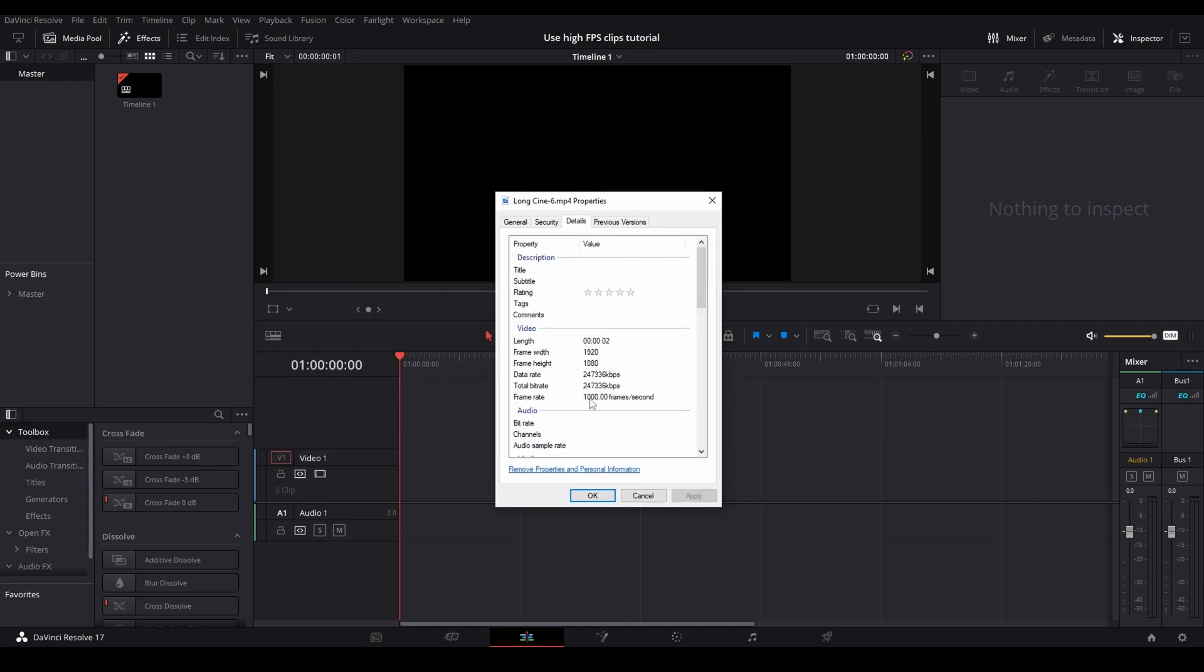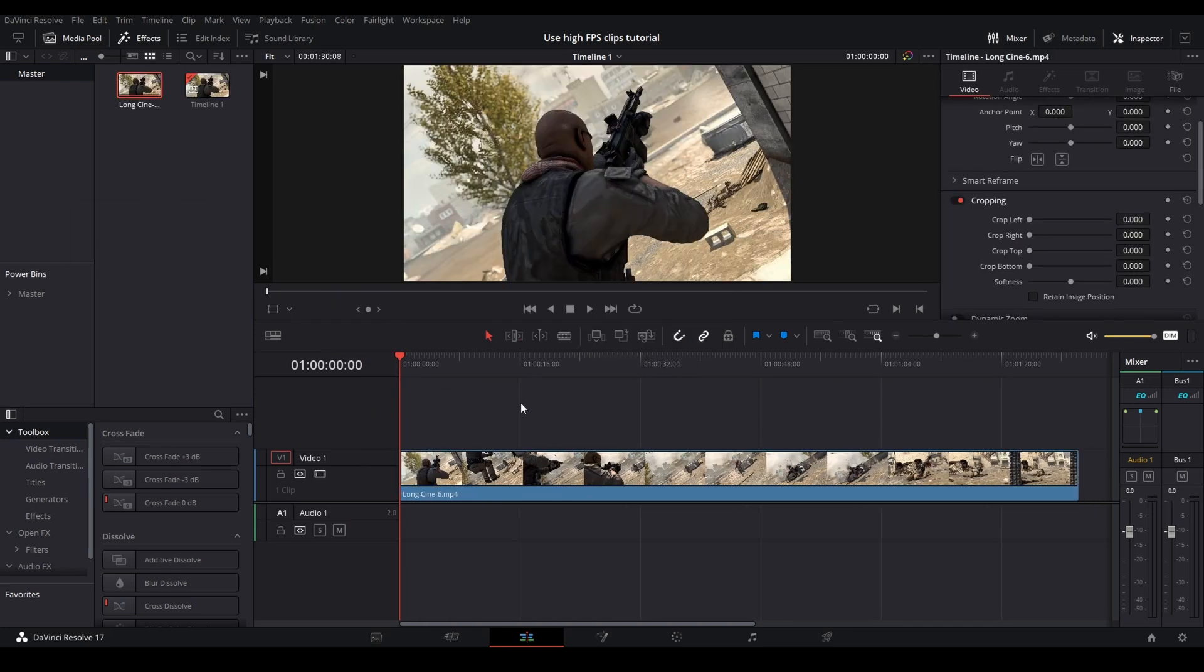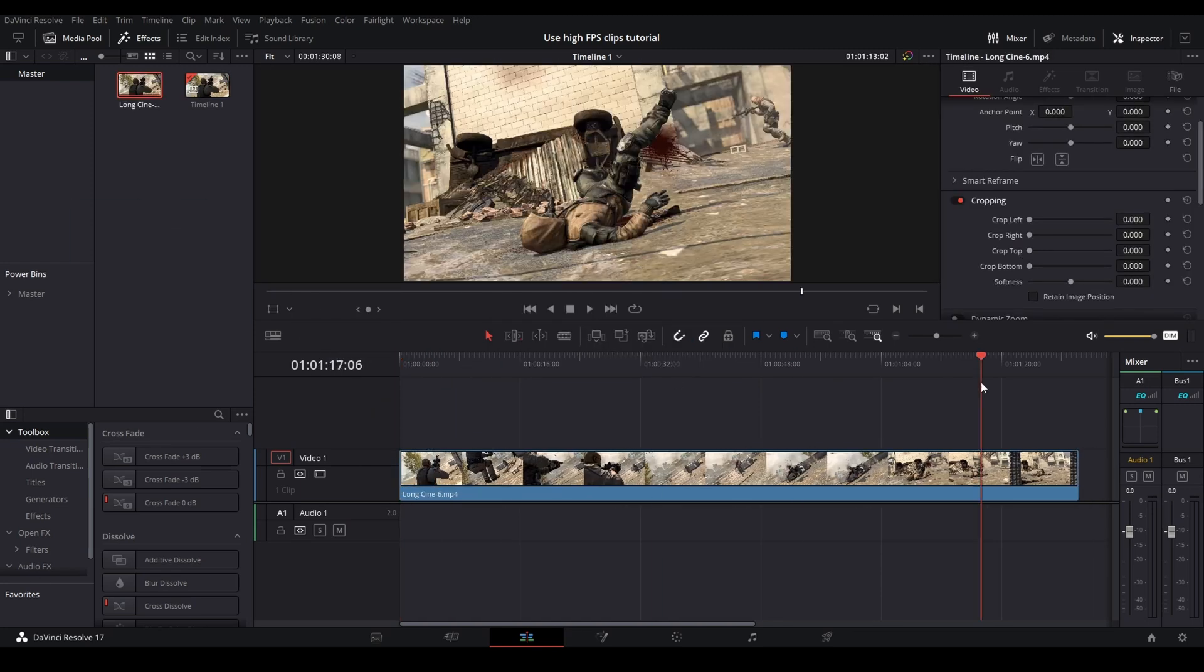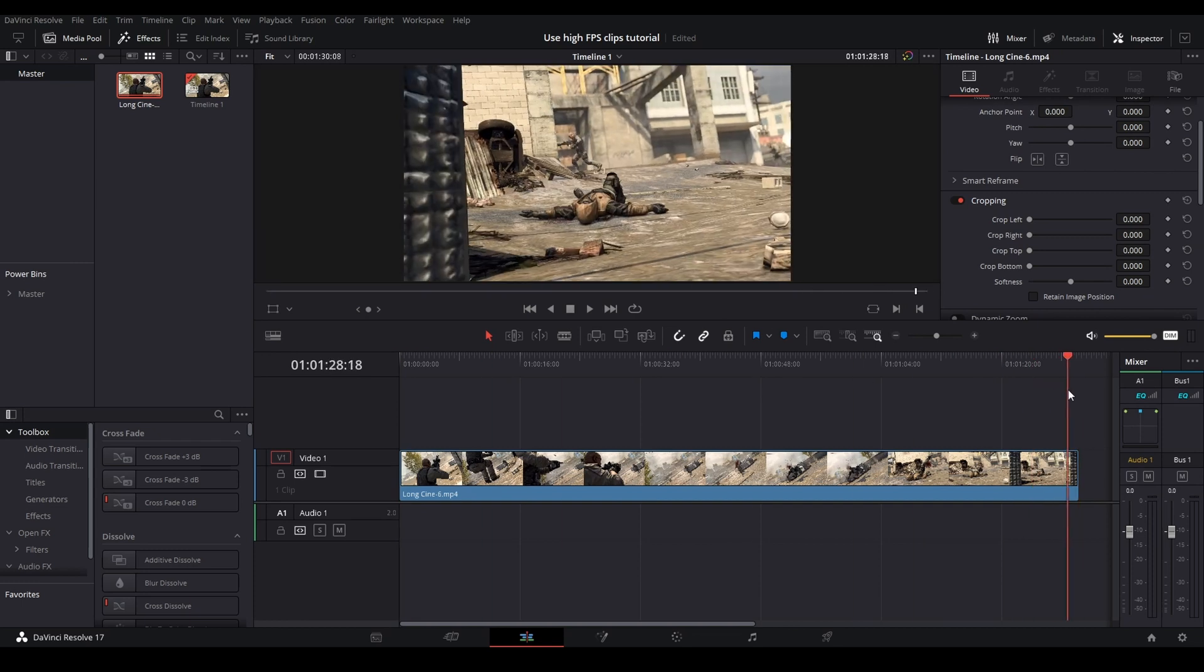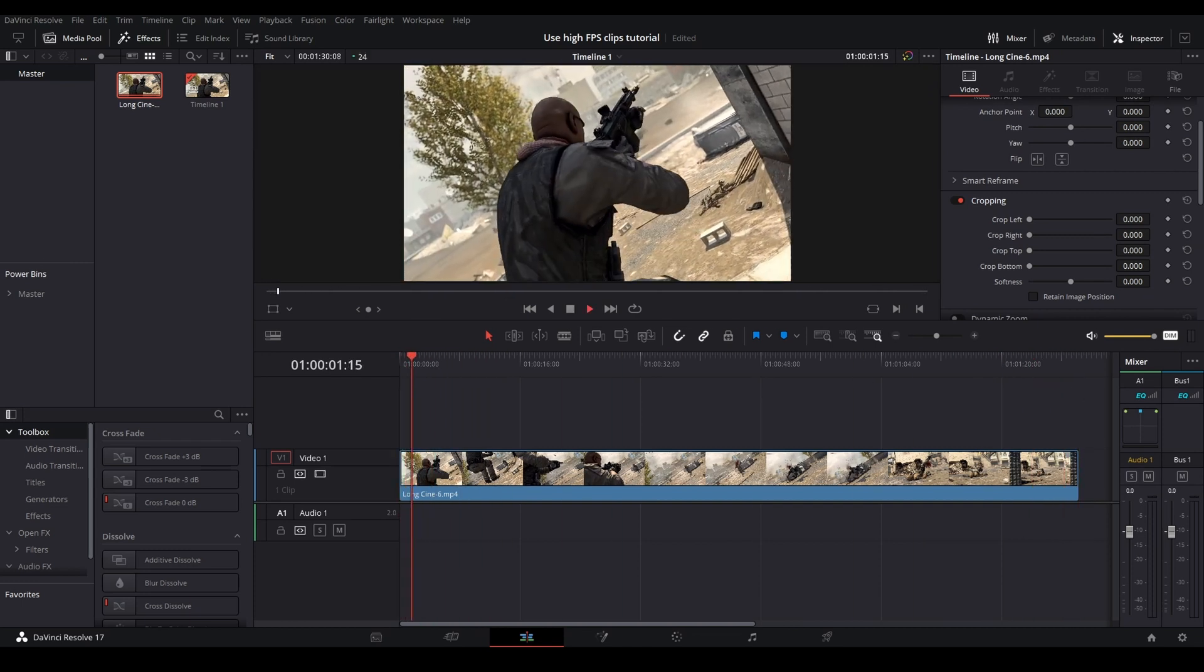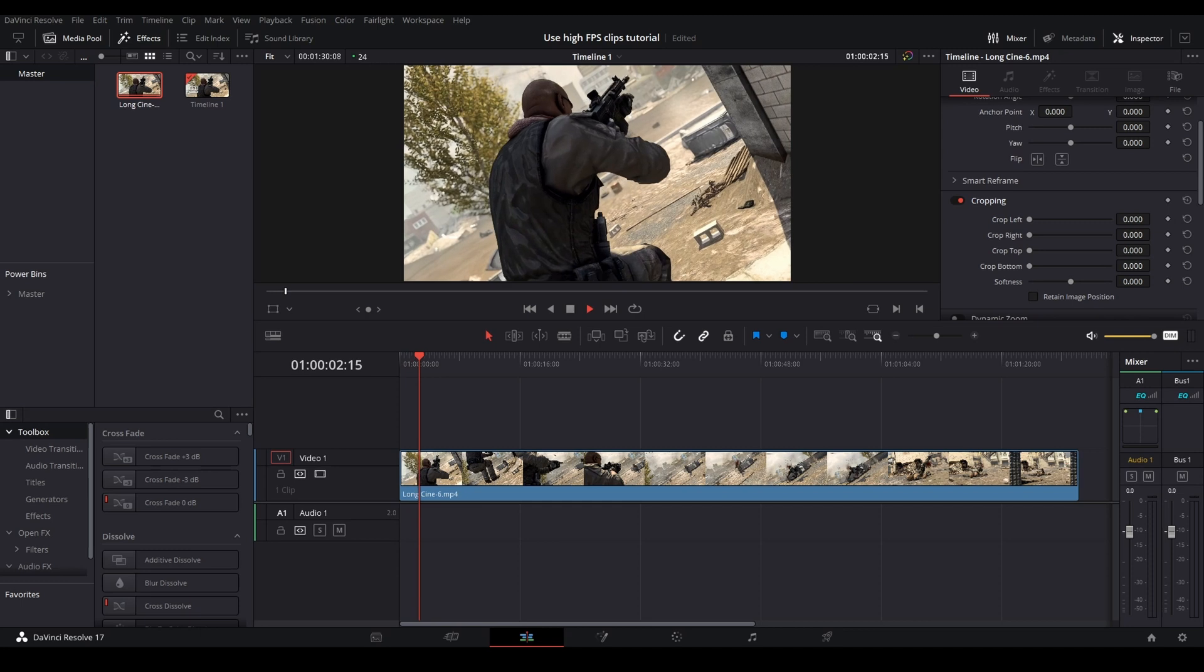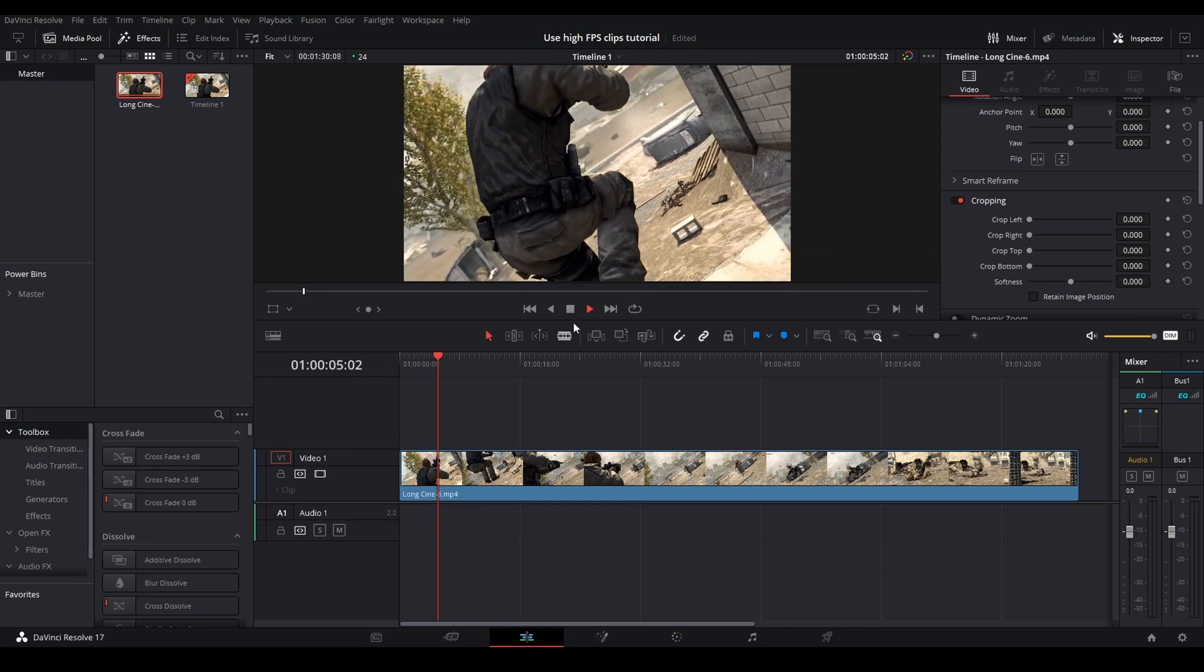If I drag this clip into DaVinci, you can see it imports very long—about a minute 30—when it should only be about two seconds. If I play it, you can see the slow motion right here, but that is not what we want. We want it to be the original length.